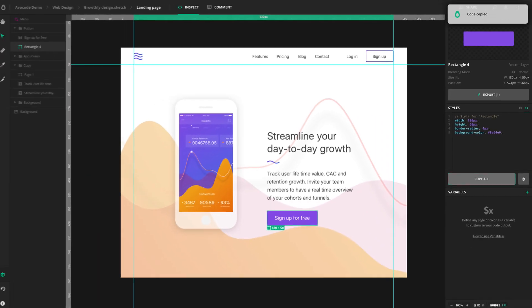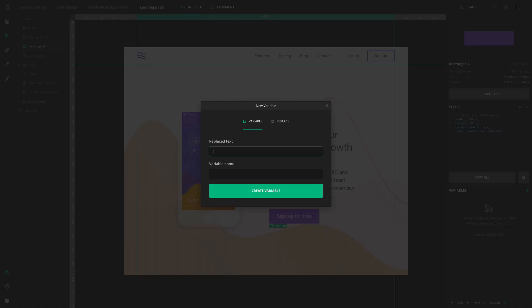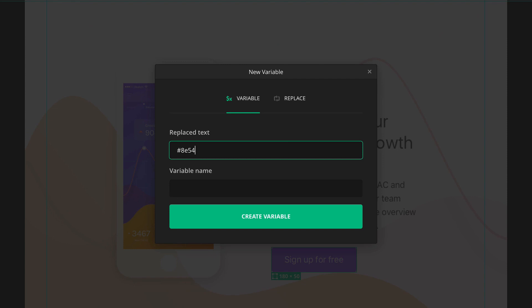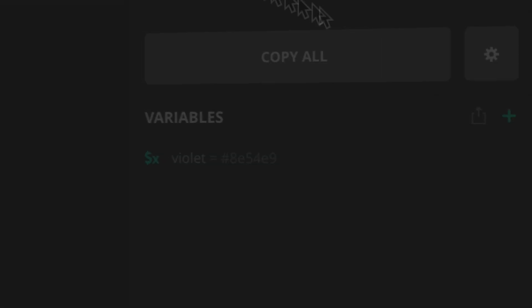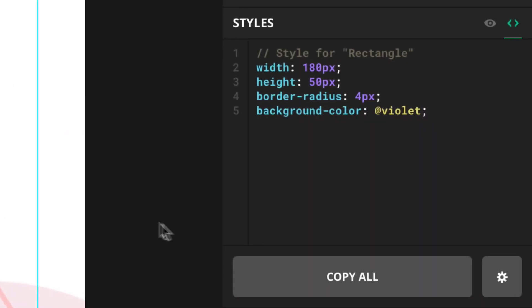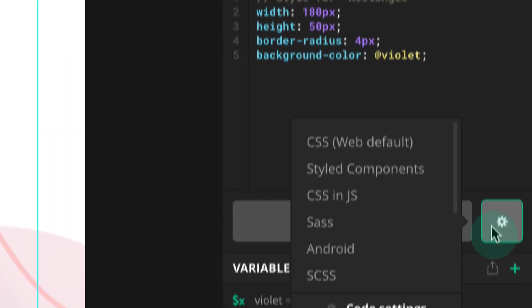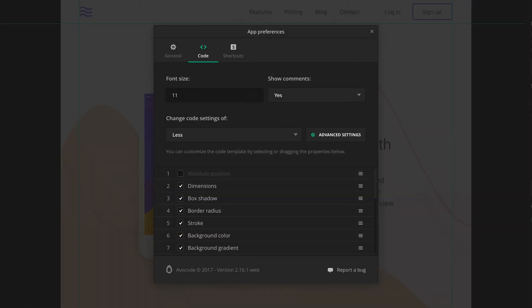There are also several ways you can customize your code output. Feel free to define any value as a variable or change parts of the code with replacement rules. Or jump into the code settings and adjust the output to your liking.